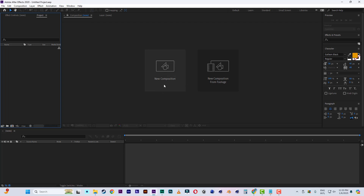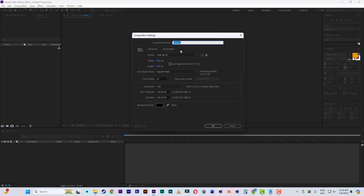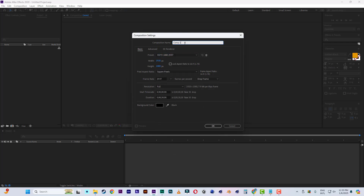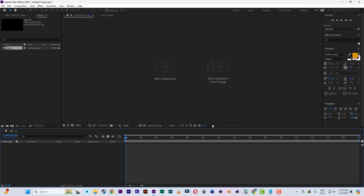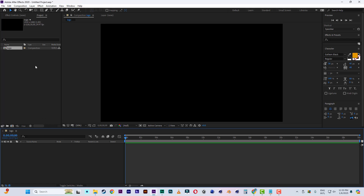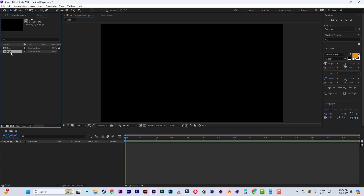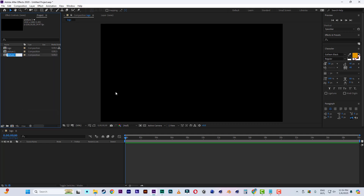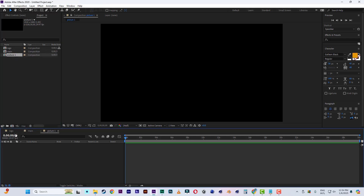Let's start. Let me open After Effects and create a new composition — 1920 by 1080. Let me name this one 'logo.' So we have a logo composition. Let me duplicate it, then rename it 'picture one,' then duplicate it again with Ctrl+D, and rename the third one 'main.' Now let's open the main and the picture.